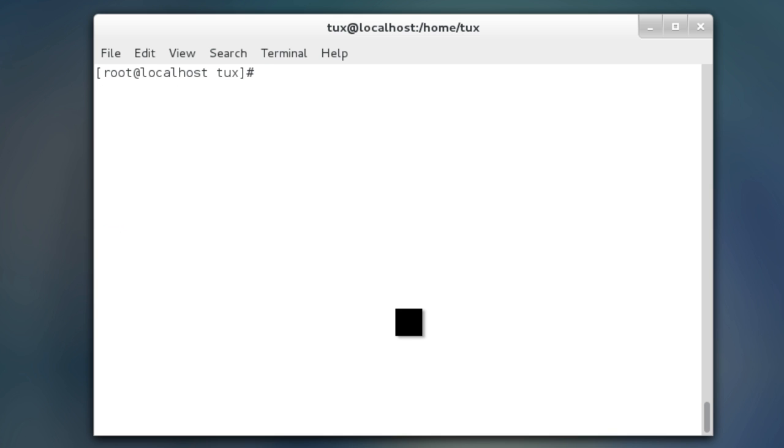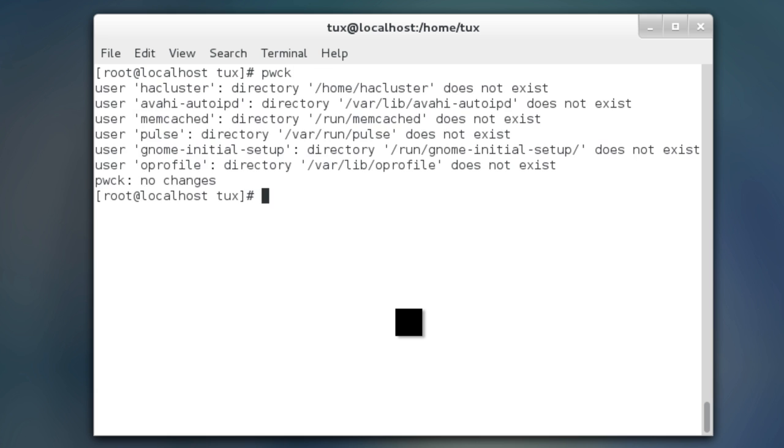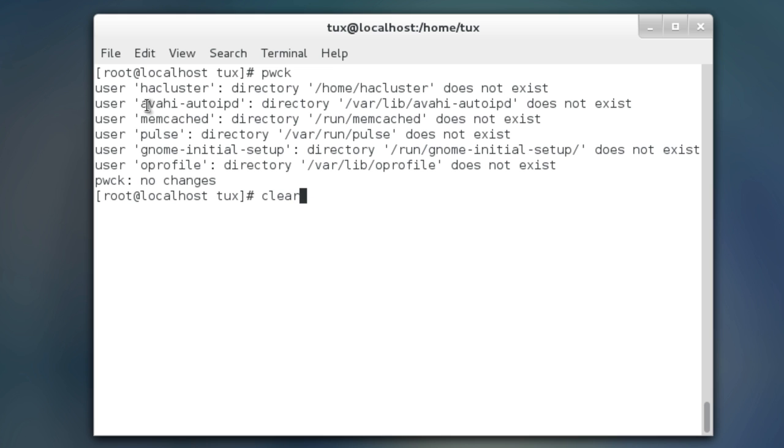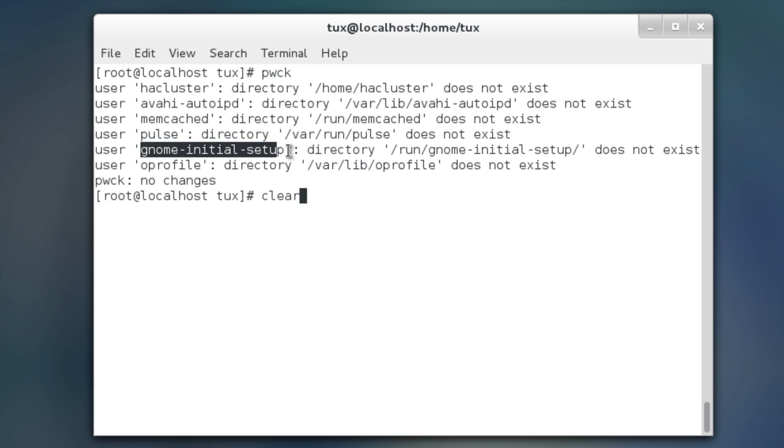One more command that I want to show you, and that's pwck. If you just type that, press enter. It's going to take your password file and your shadow file, compare the two, mix and match, and make sure that everything is kosher. As you see here, I have user HA cluster directory, home HA cluster does not exist. So, I probably have some users within my password file. Notice, these are a little interesting. What kind of a user is GNOME initial setup, right? It's not just for users who are using the system.